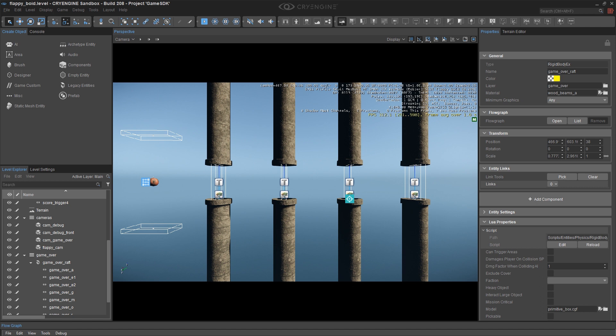So there are two things that we could change about them. We can change the geometry, and we can change the materials. What I'm going to do is just randomize the material so that every time it's spawned or beams back to its start position, including on Game Start, it chooses a random material.